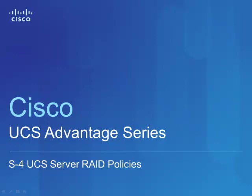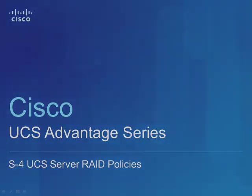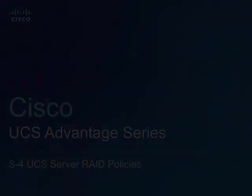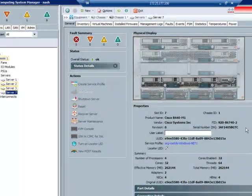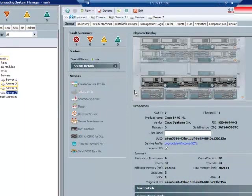This video is part of a series that's intended to show some of the unique advantages made possible by Cisco's server offering called the Unified Computing System, or UCS for short. This video is going to go into a little bit of depth on our RAID policies, so our disk policies that can now be part of a profile or a service profile template.